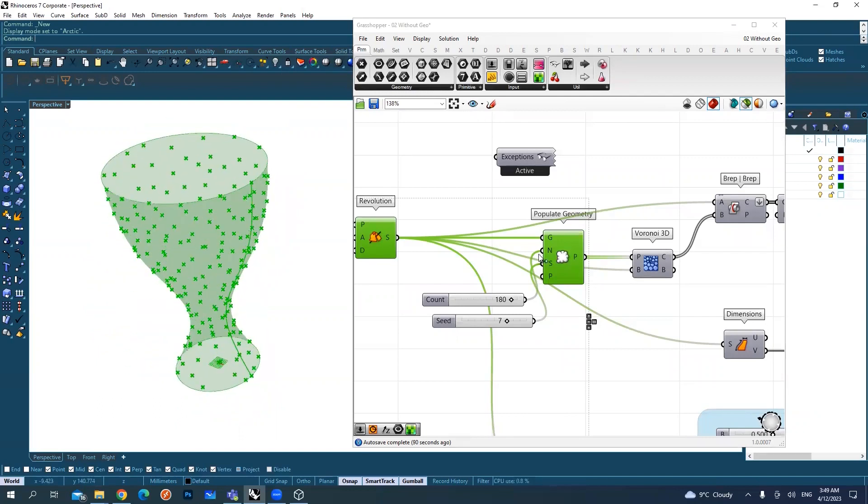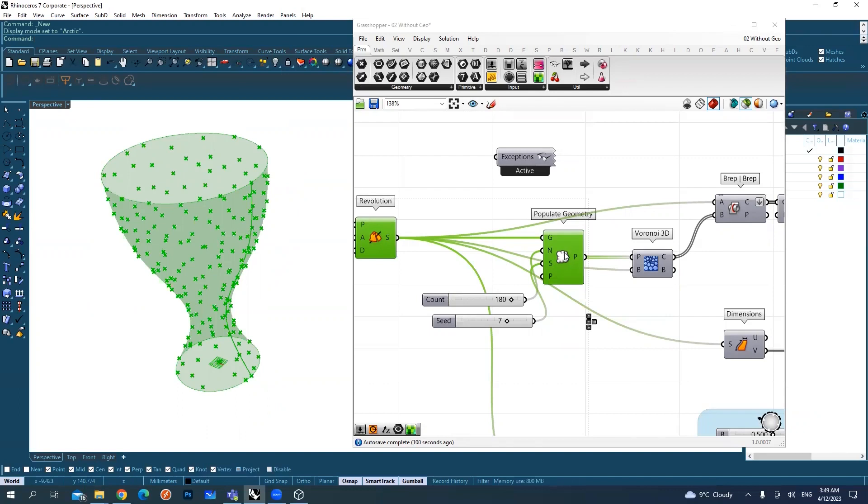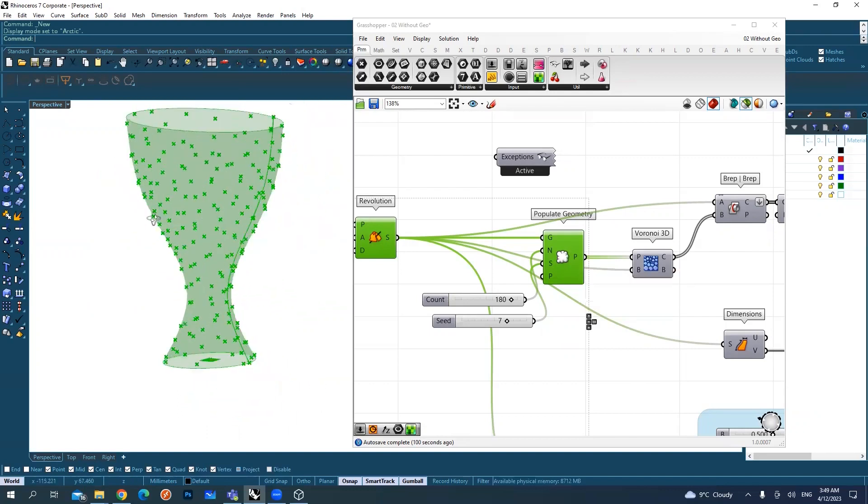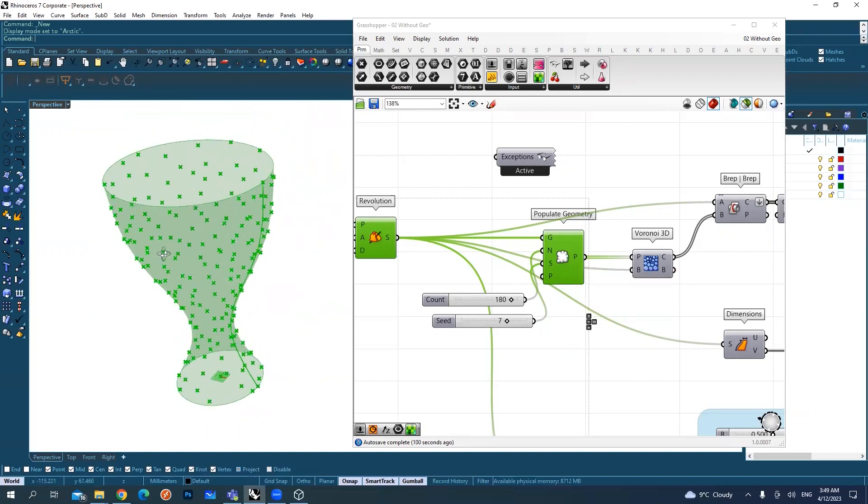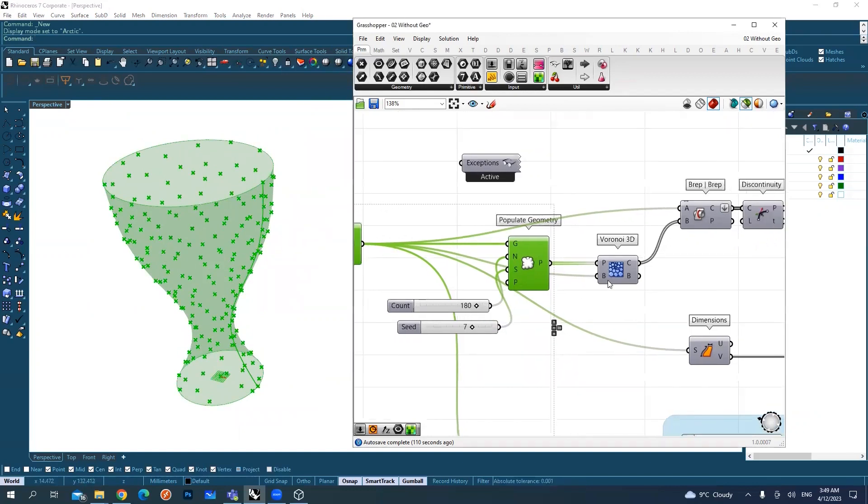This component creates a random set of points on top of the surface. Instead of dividing them as a grid, I created random points, and you can control the number of points and how much randomness.